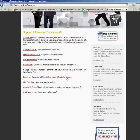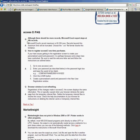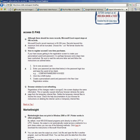Underneath support center, you'll find a tab called Access CI FAQ. Simply click on that and it will take you to the Access CI FAQ, where you'll see a number of questions with frequently asked answers.